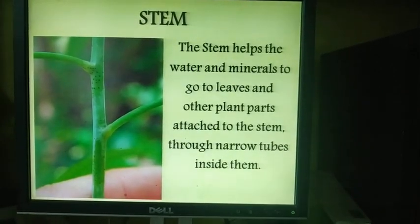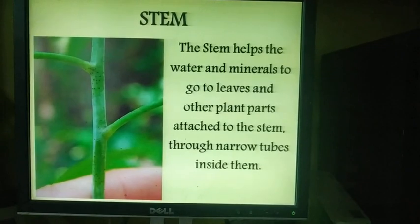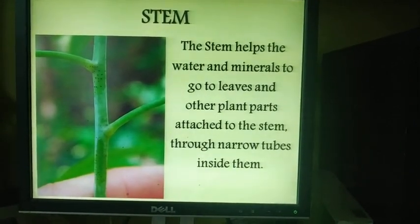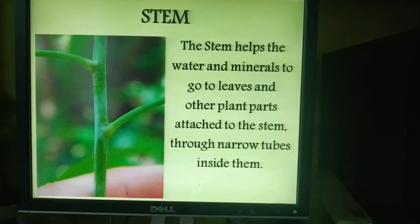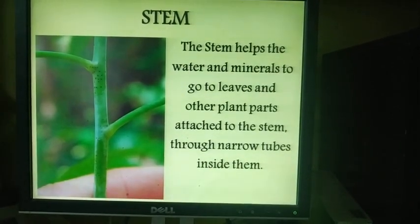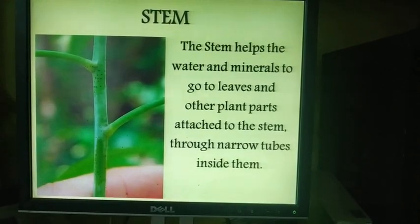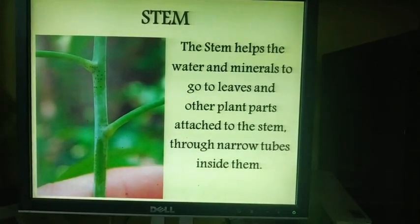Let us see the functions of stem. Stem supports leaves, flowers and fruits. The most important function of stem is the conduction of water and nutrients between the root and shoot system.